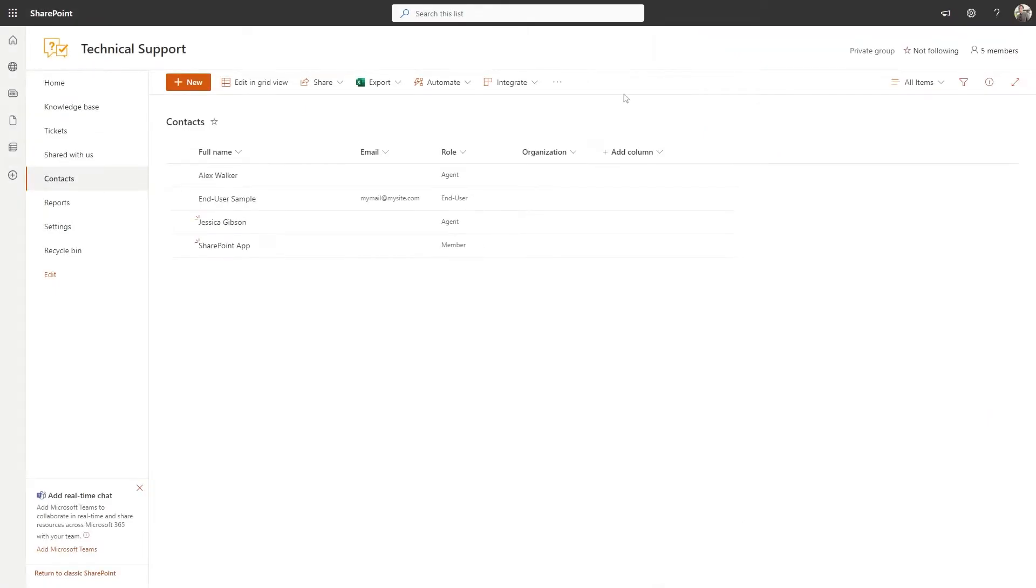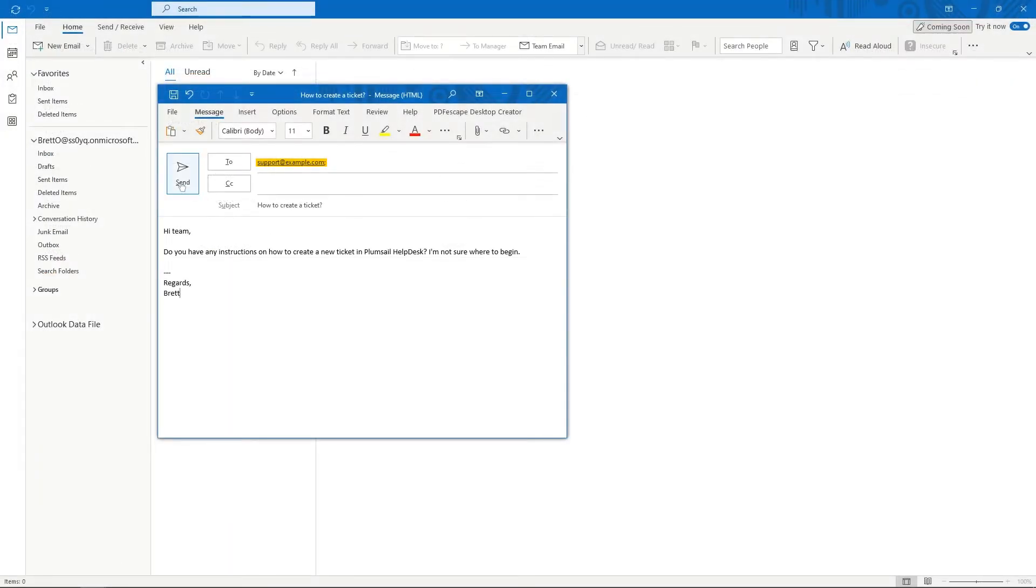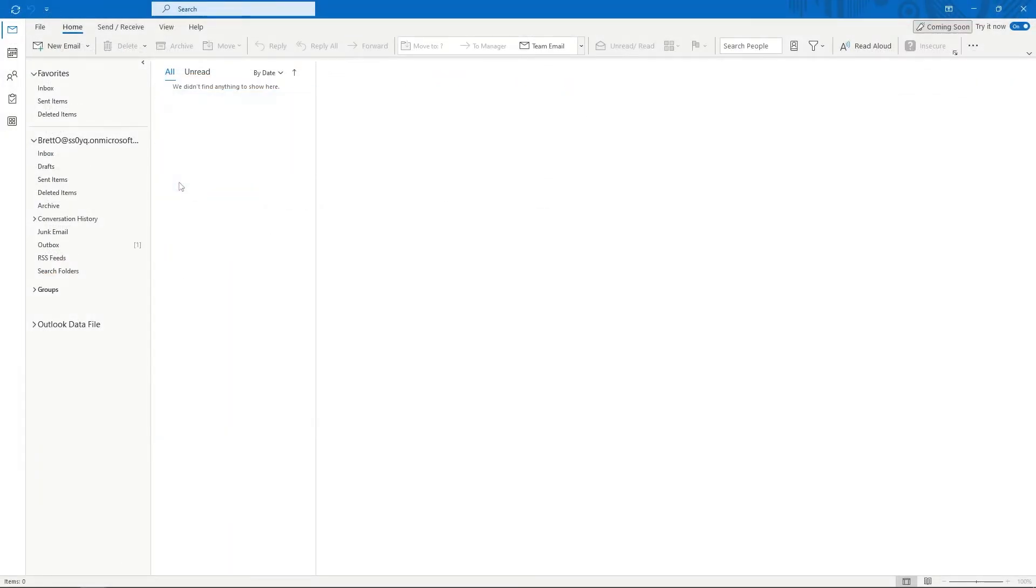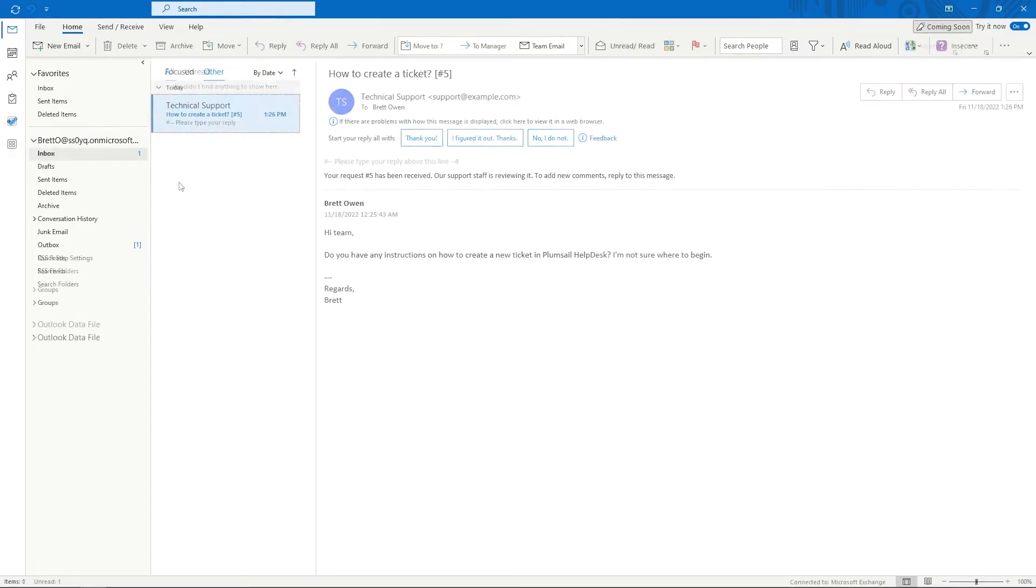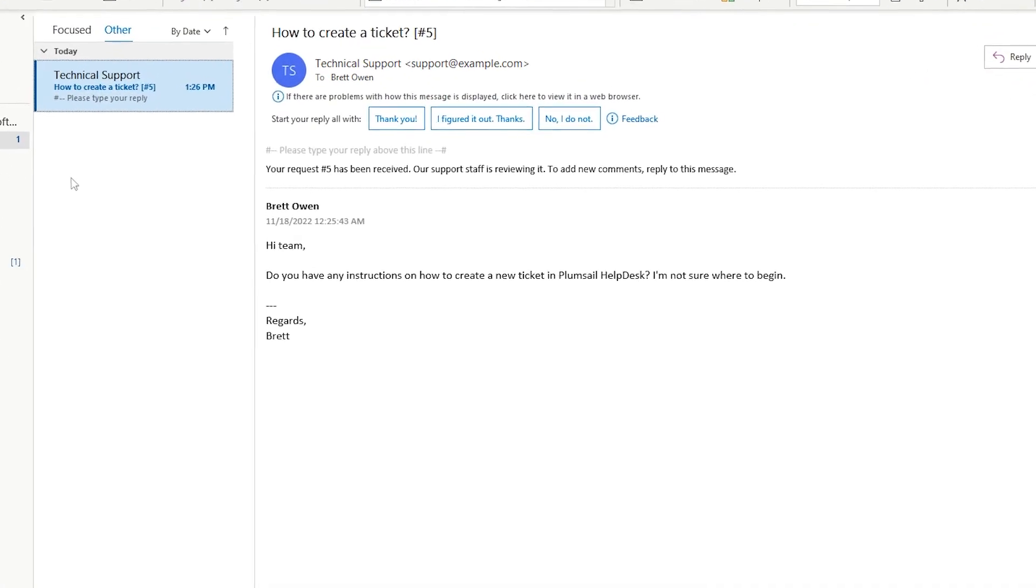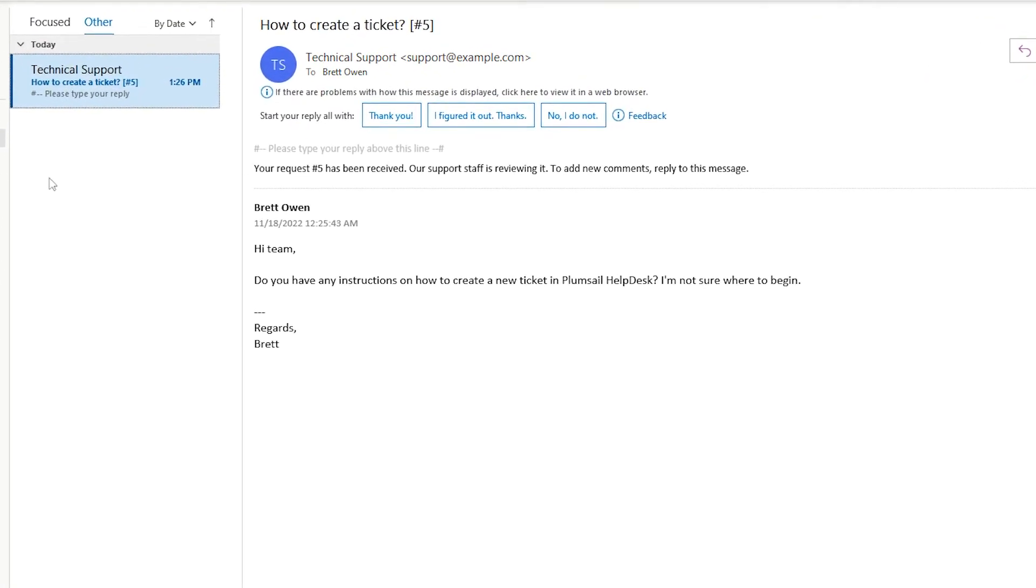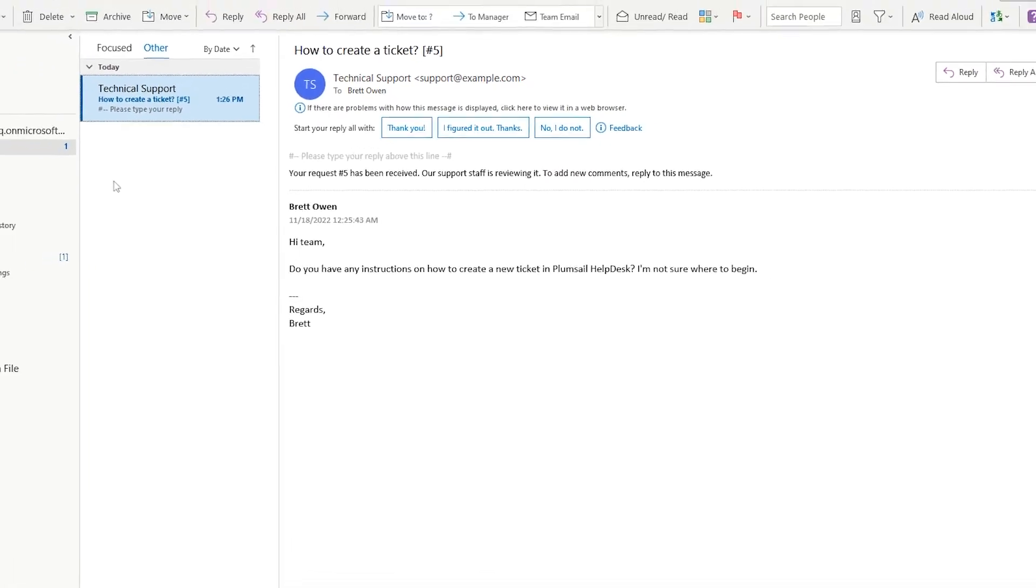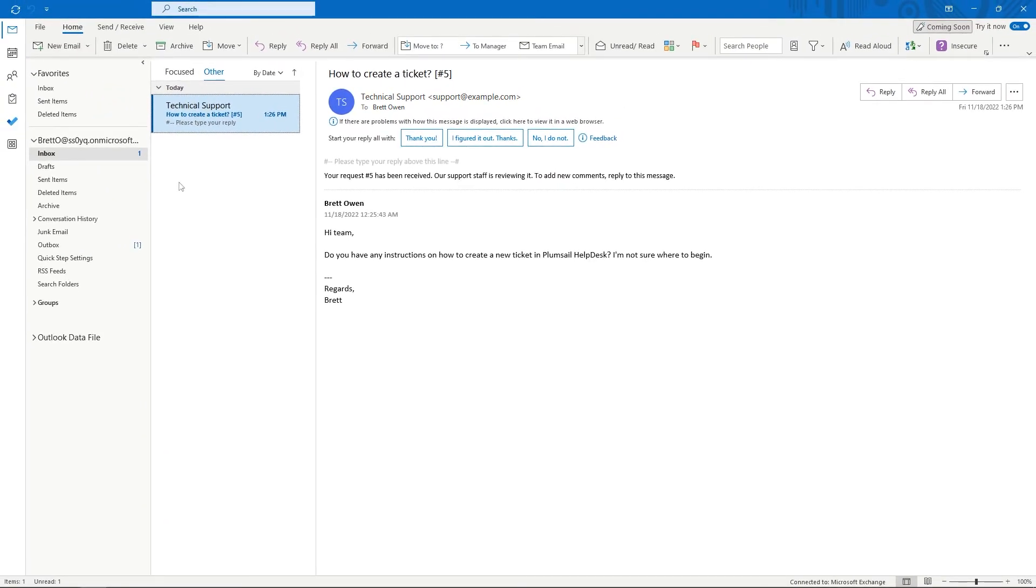You're all set to try out your ticketing system. Let's send an email to it. When a ticket is submitted, you'll receive a notification. Let your customers know that their message has reached its destination.